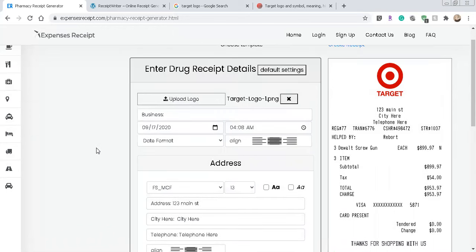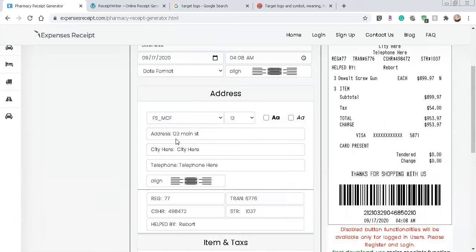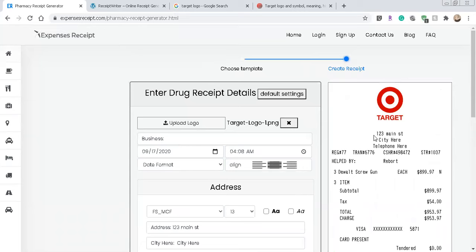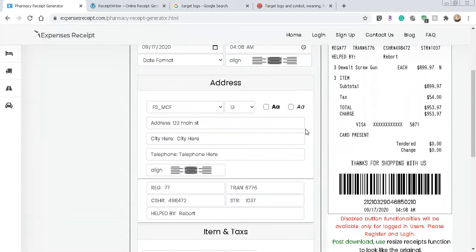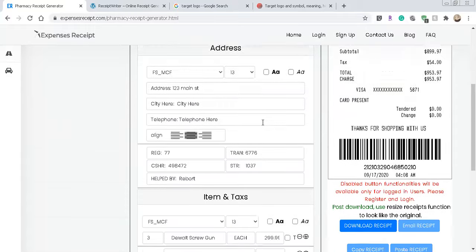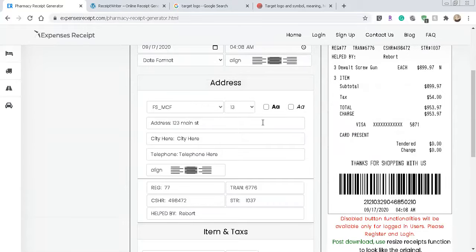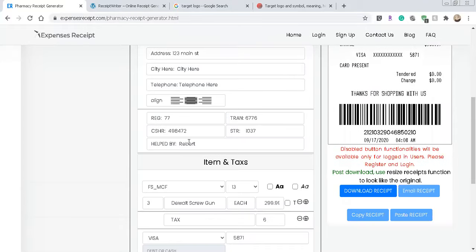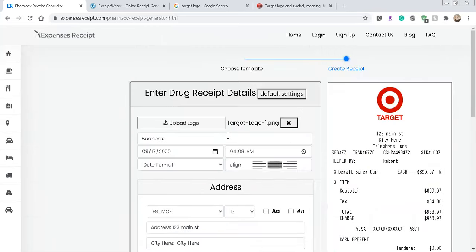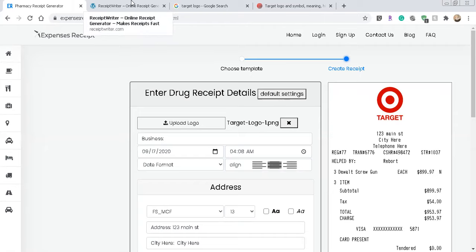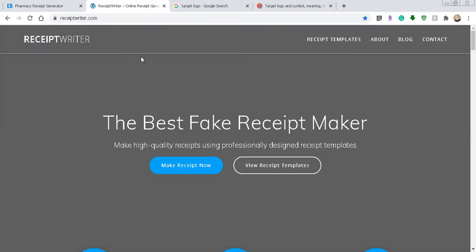If you do make an account I believe you may have access to more templates and so forth, but you don't really need to. So you can even change who helped you, it says Reboard, I'm sure that means Robert. So helped by whatever, change the name as the cashier, cashier number, transaction number, register, all that good stuff. And then just to, I'm not going to do it on this one, but just to at least show you.